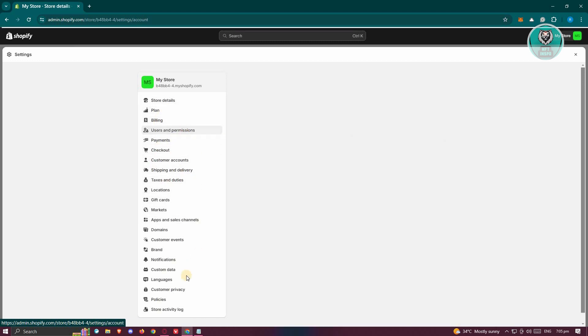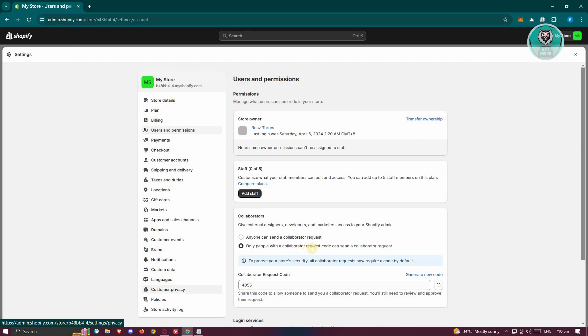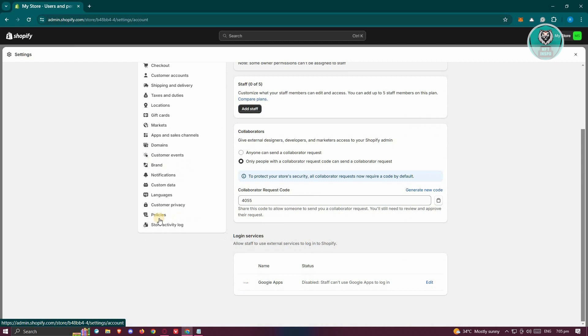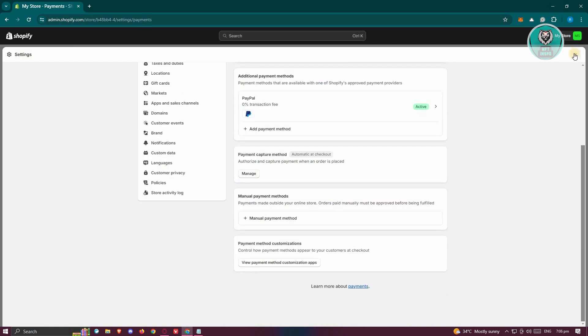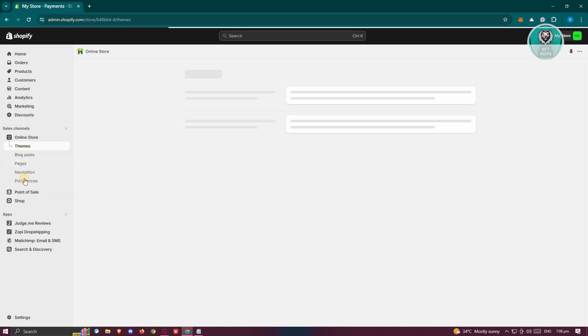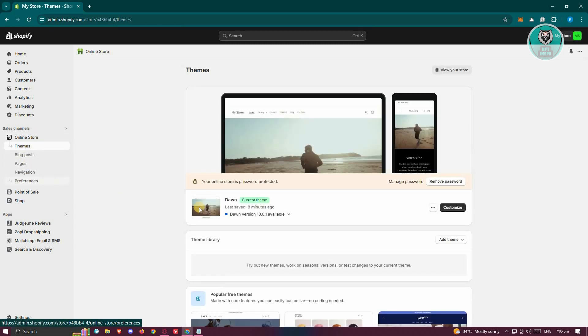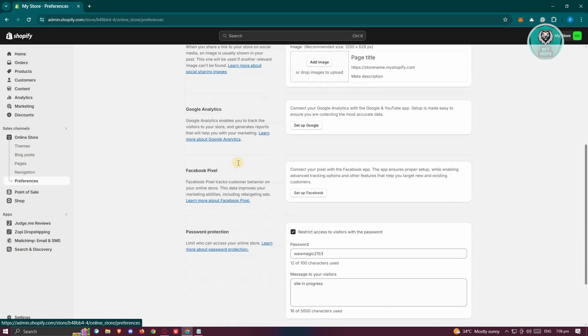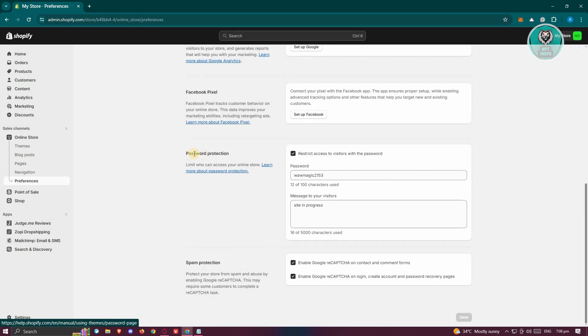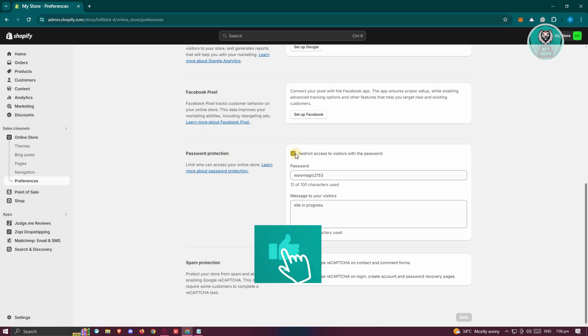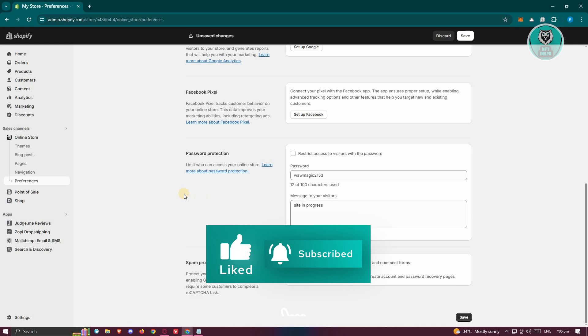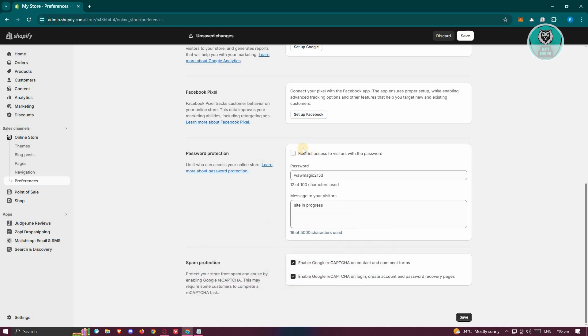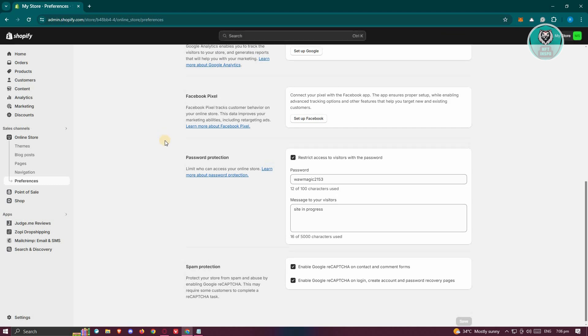All we need to do is go to our main admin page. Let's exit this one. From here, go to online store, click on preferences and scroll down until you see the password protection section. Make sure that you actually disable this one. So when they visit your website, they should be able to access it immediately and they won't have to add any passwords.